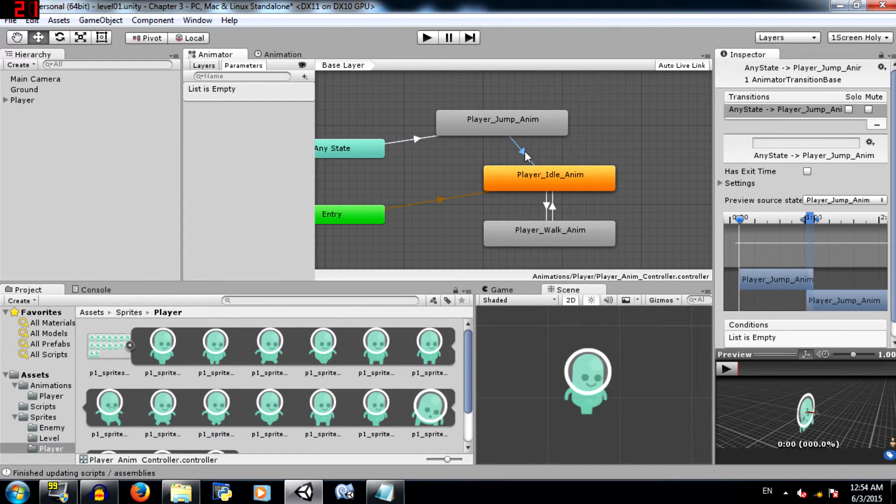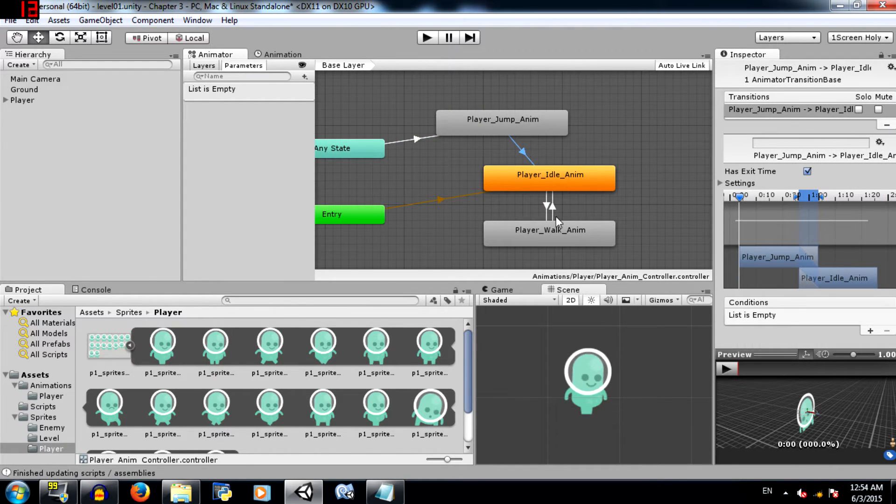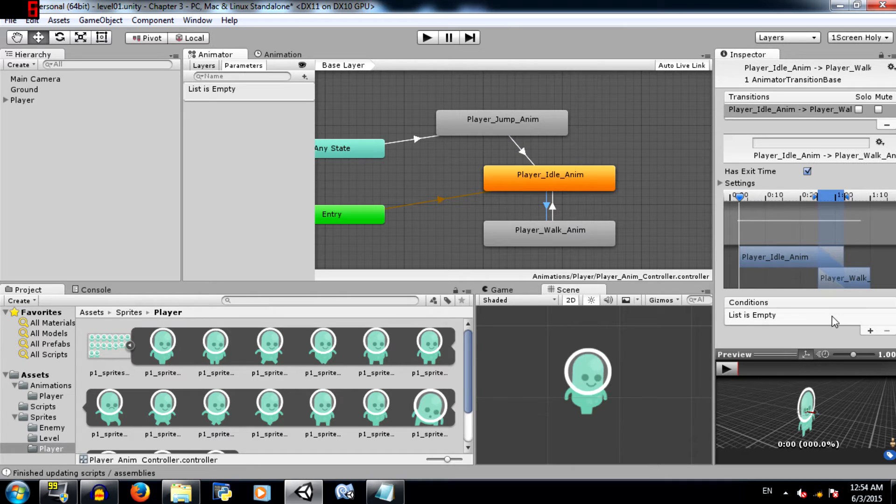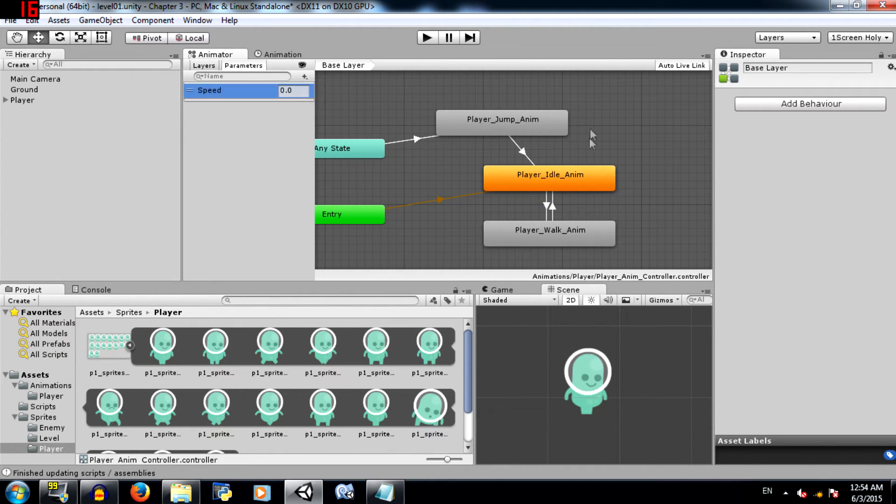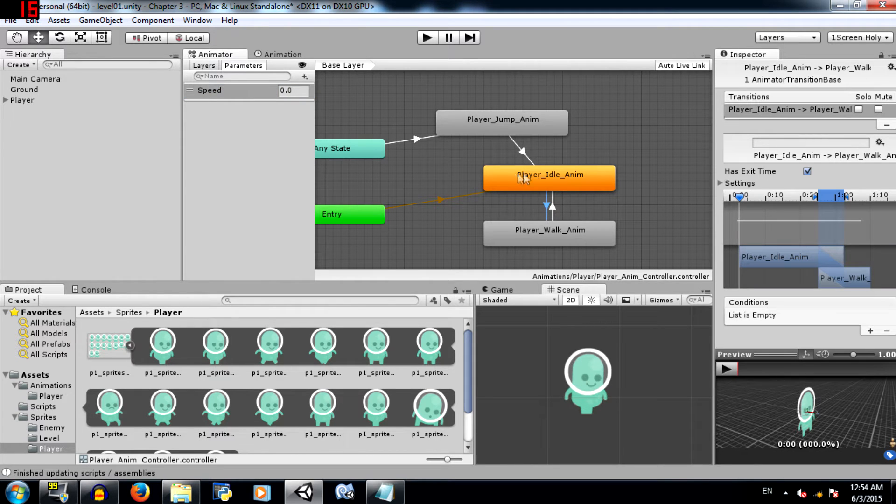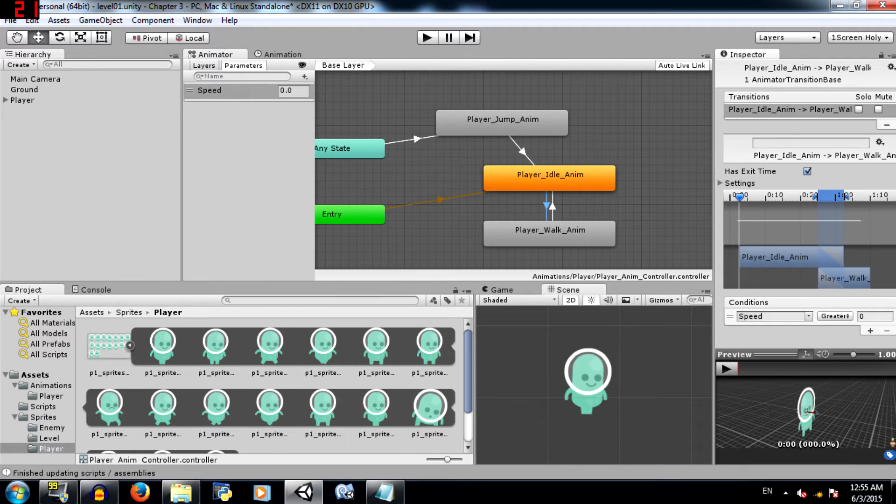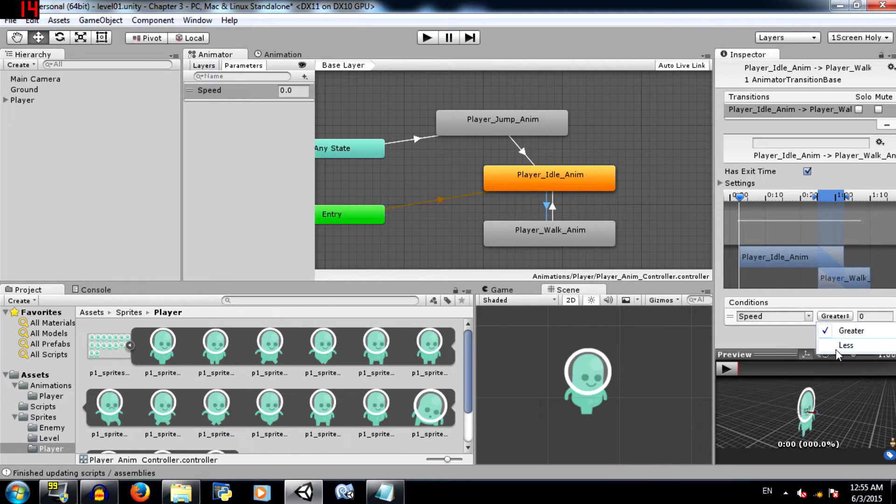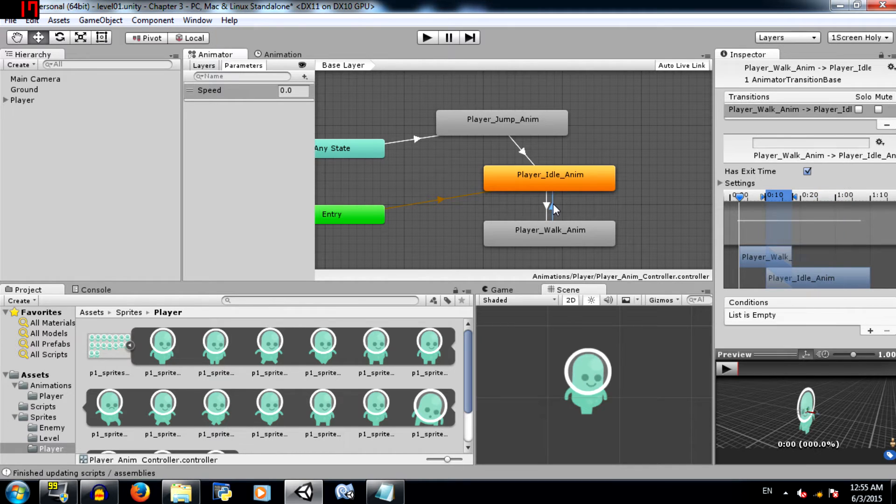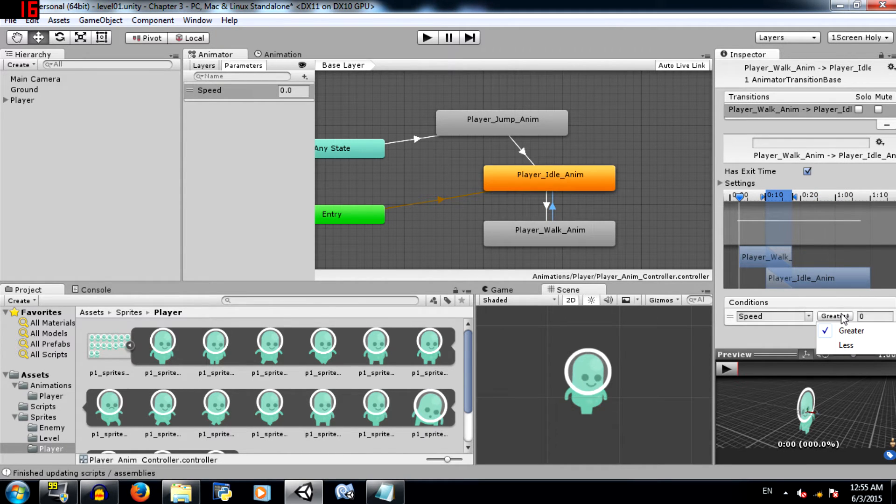But in order for the transition to actually happen, the conditions need to be met. That is where parameters come in. So we are going to create a float parameter, call it speed. Select the transition going from player idle to player walk and click plus. It automatically adds the speed parameter over here because that's the only parameter that exists so far. If speed is greater—we can actually select less also if we want. If speed is greater than 0.01, then go to the other transition. Here set if speed is less than 0.01.